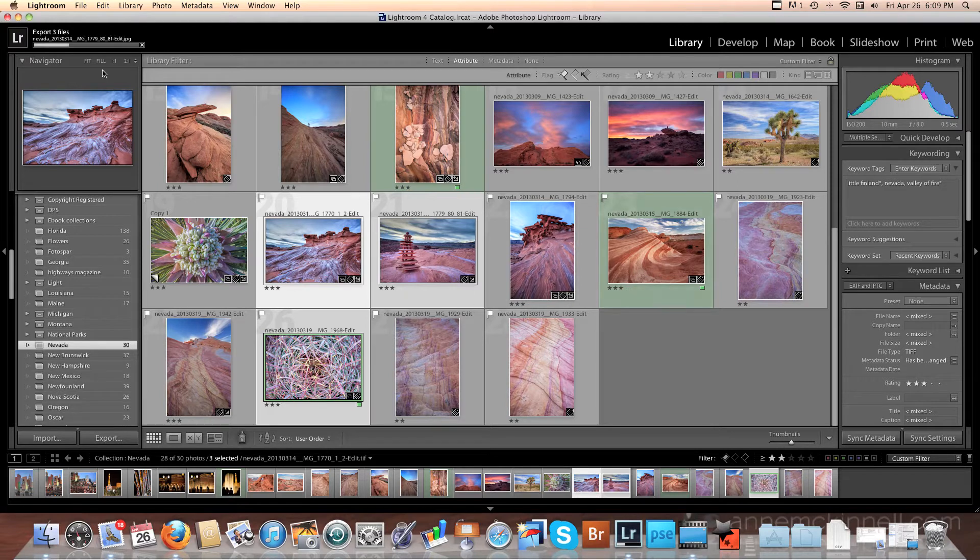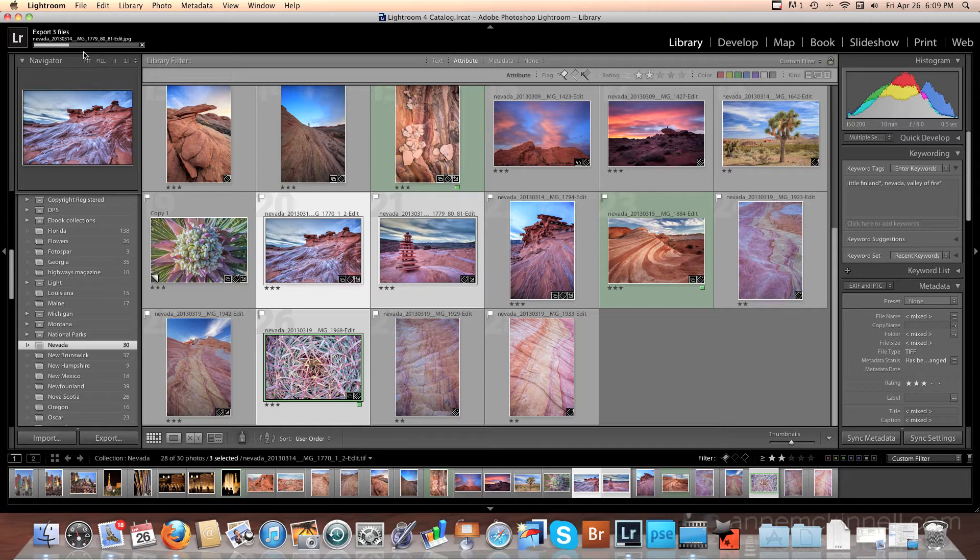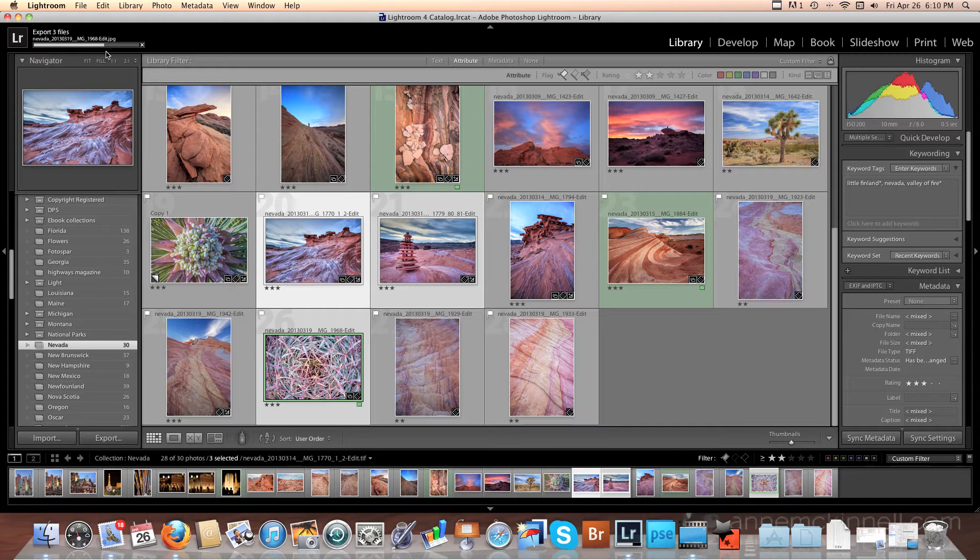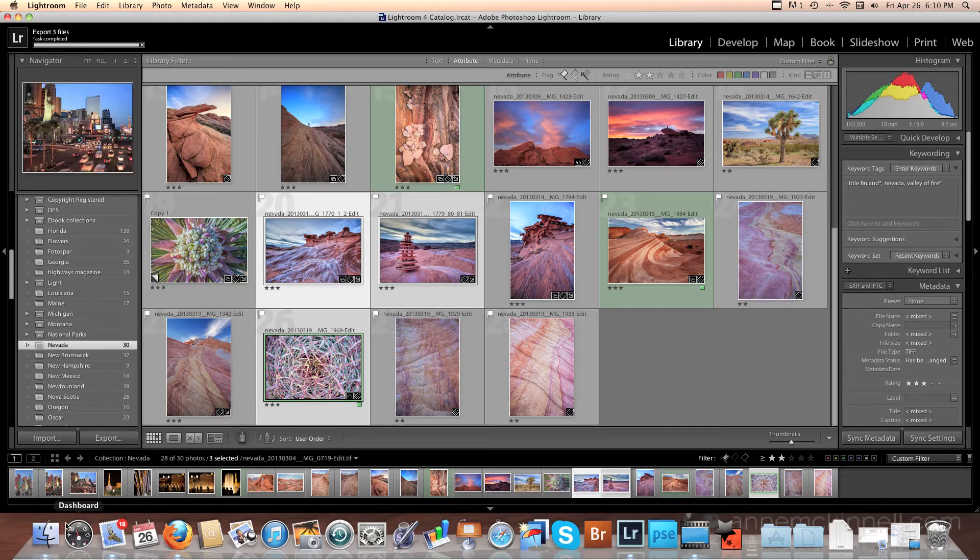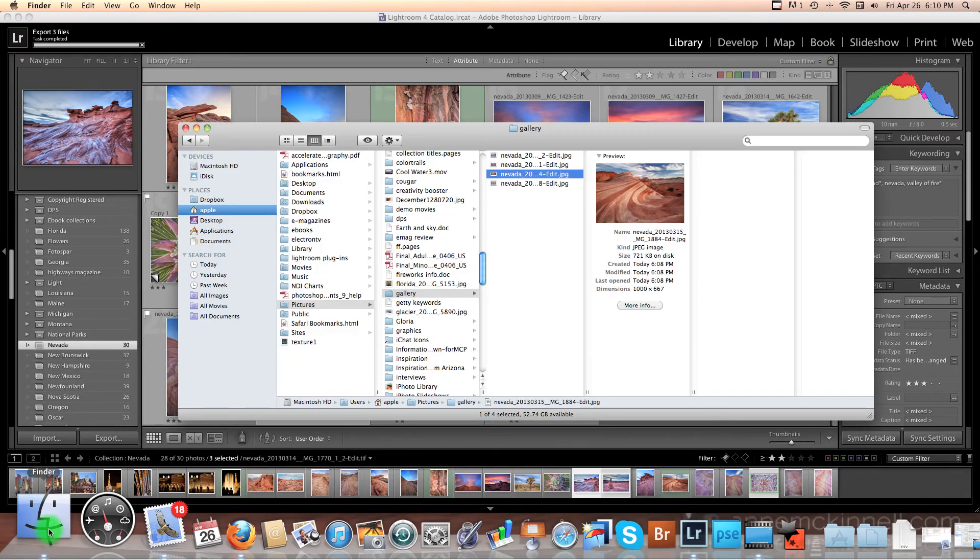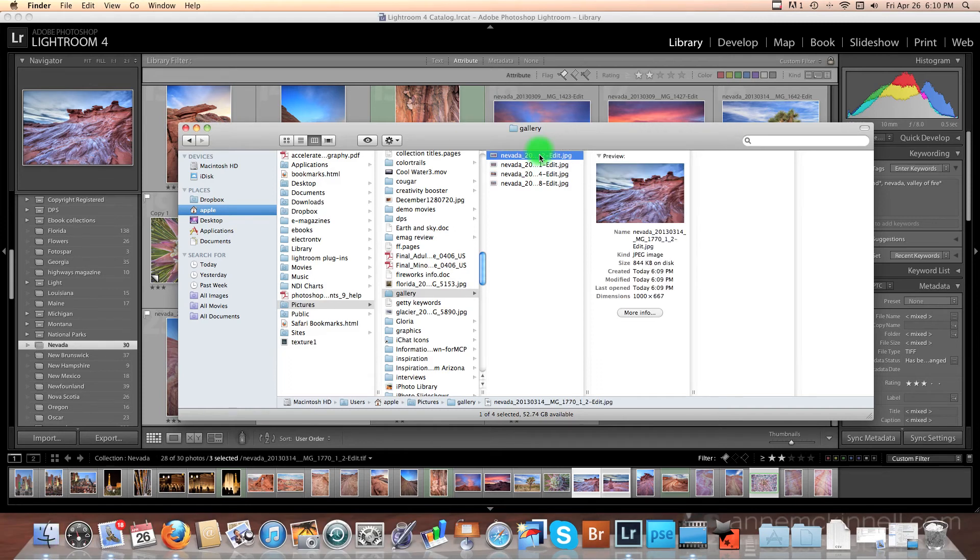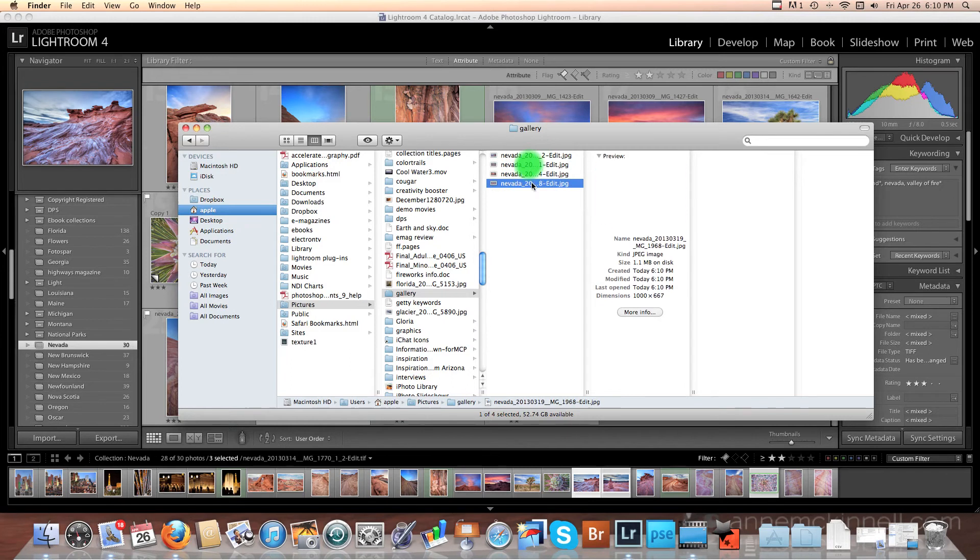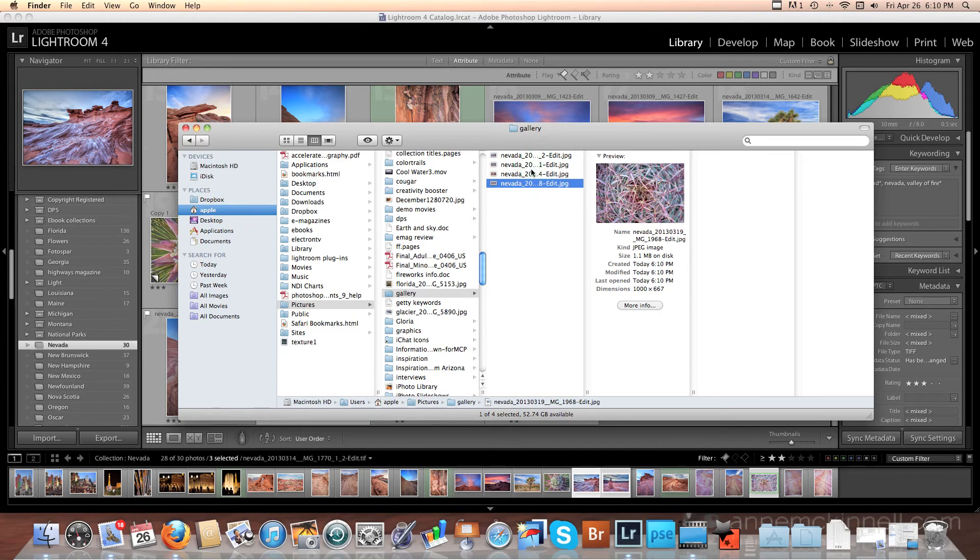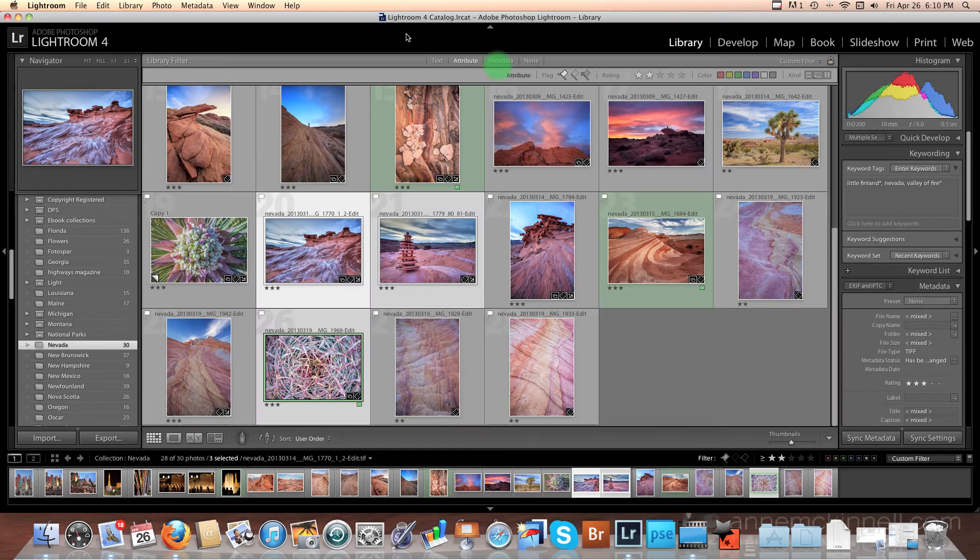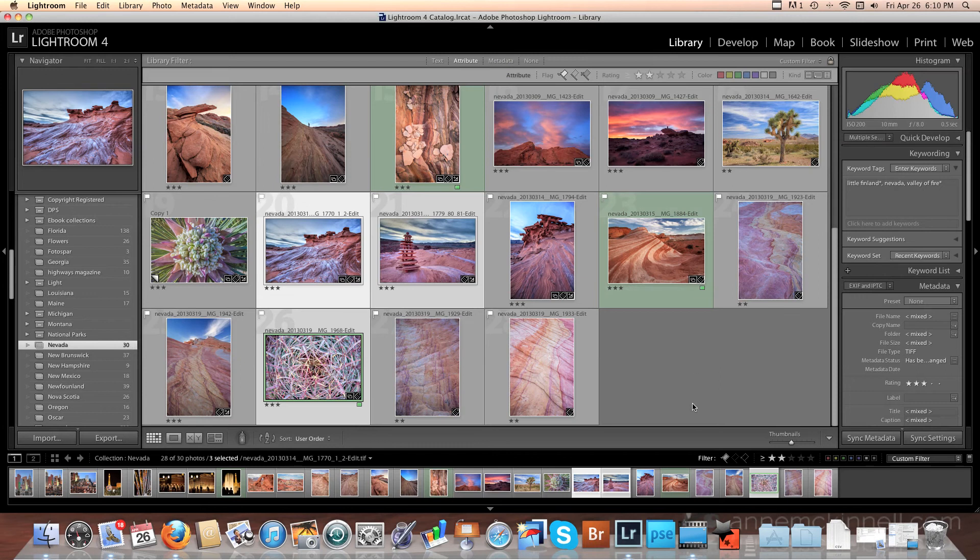So here Lightroom is working on it. You can see it's exported one of the three. It's done two of the three. And it's finished. So when I go again and look in Finder, now I have four images in that folder. And they are all 1000 pixels on the long side. I hope you found this demonstration helpful.